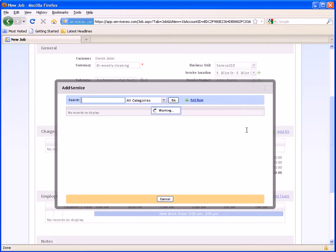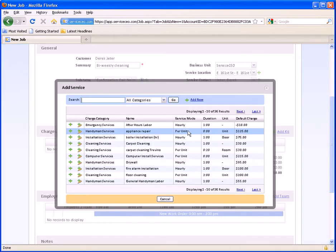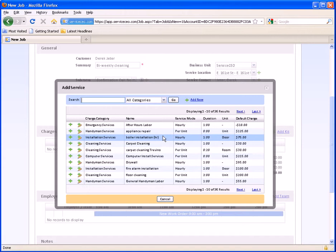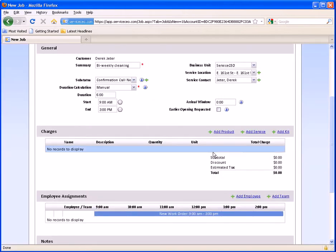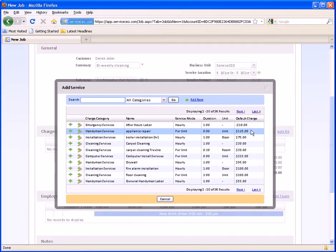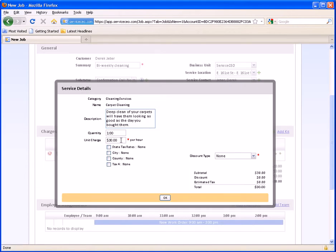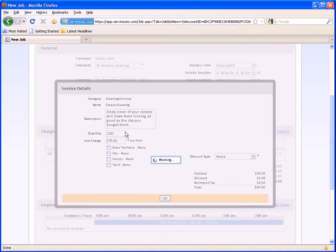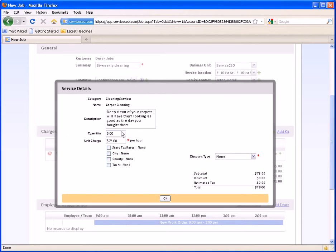Here you're going to put the price that you're actually charging every other Monday. So, for example, if we charge Derek an hourly rate of $75 an hour and we're charging six hours here, we may use our carpet cleaning service. Our Edit button allows us to customize the unit charge for this one particular job only — these changes are not changing the price book behind the scenes, they are only for this one recurring job.